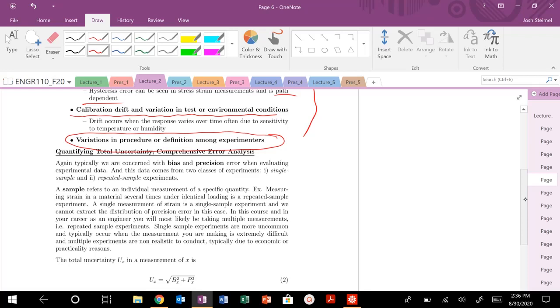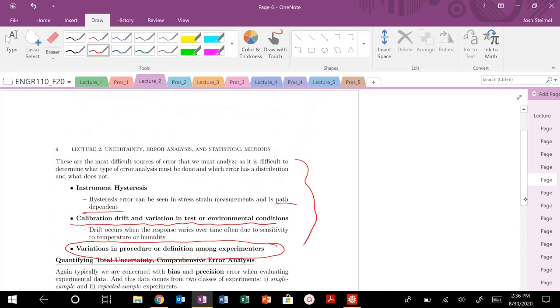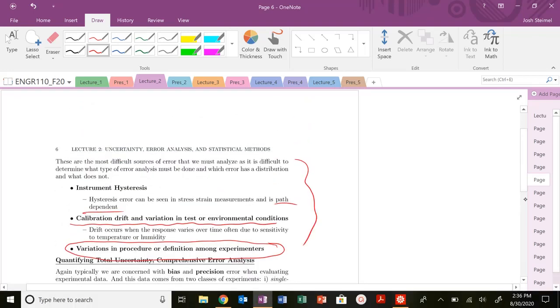We will talk about that more in the lab setting in terms of how you want to approach and analyze this type of error. Next time, we're going to look at pooled uncertainty. We're going to look more into identifying and quantifying this error. And then, finally, we're going to do some nice actual problems to solidify all of this. I will see you all next time. Thanks. Let me know if you have any questions. Have a great day. See you. Bye.